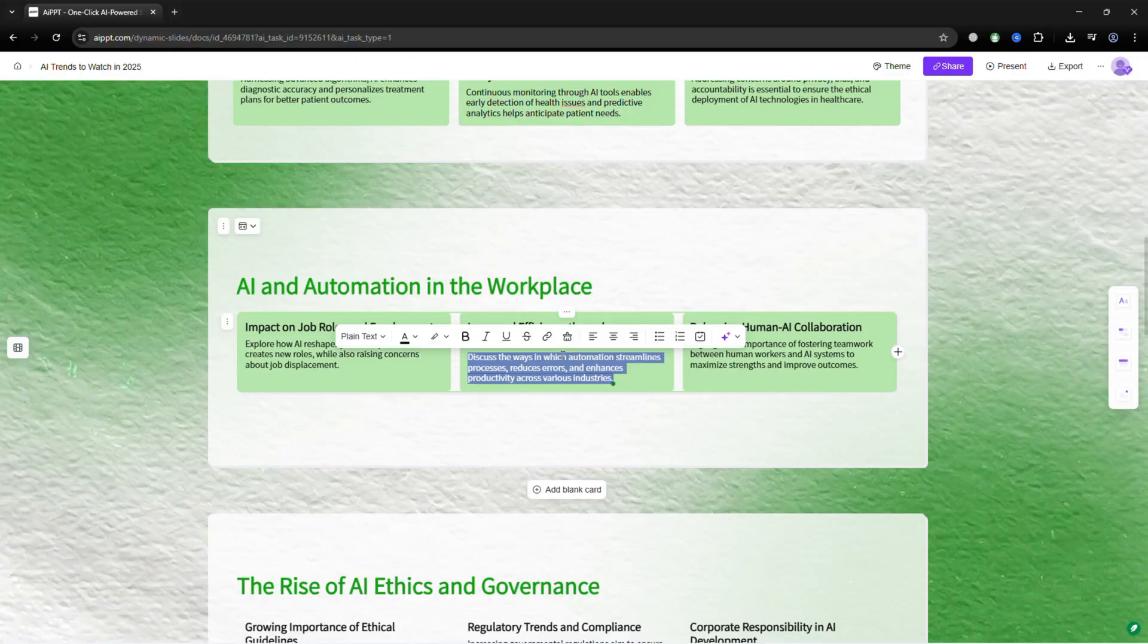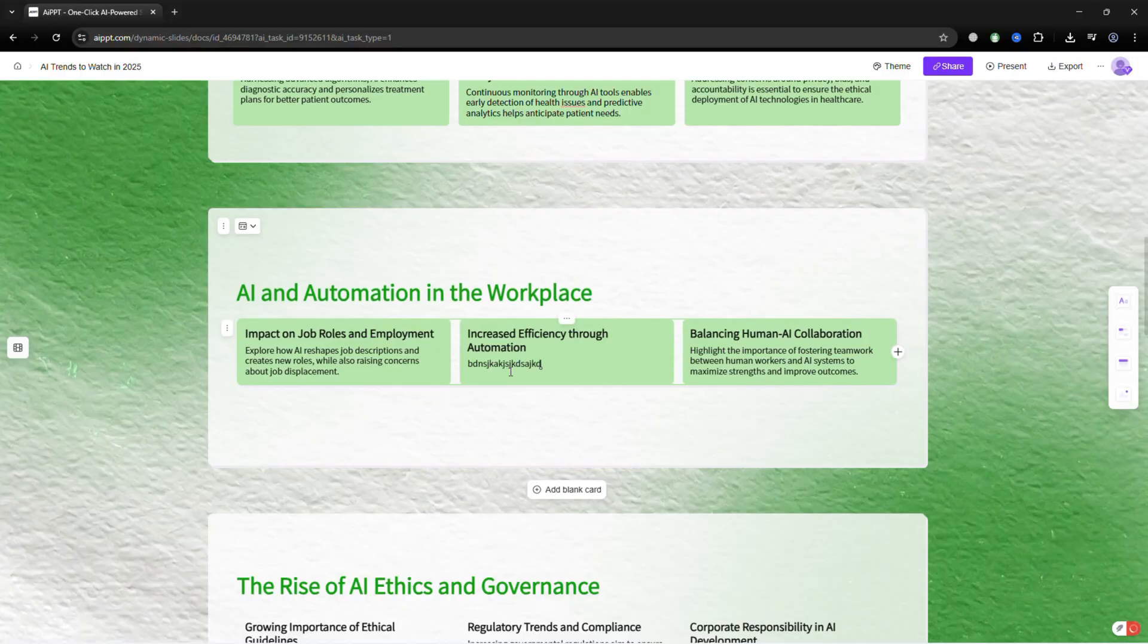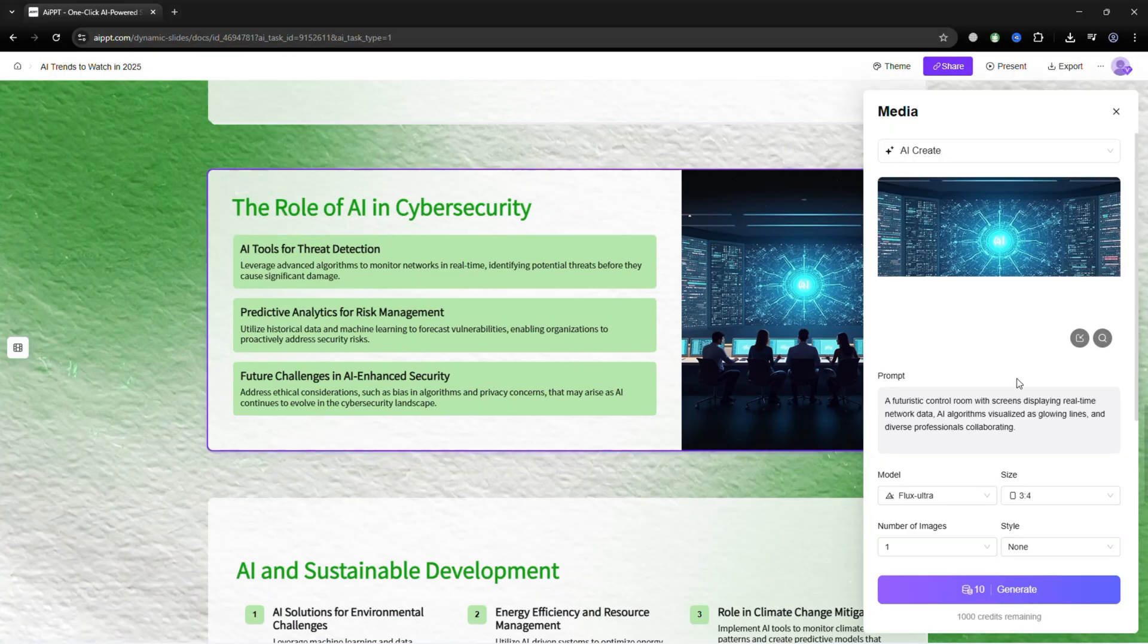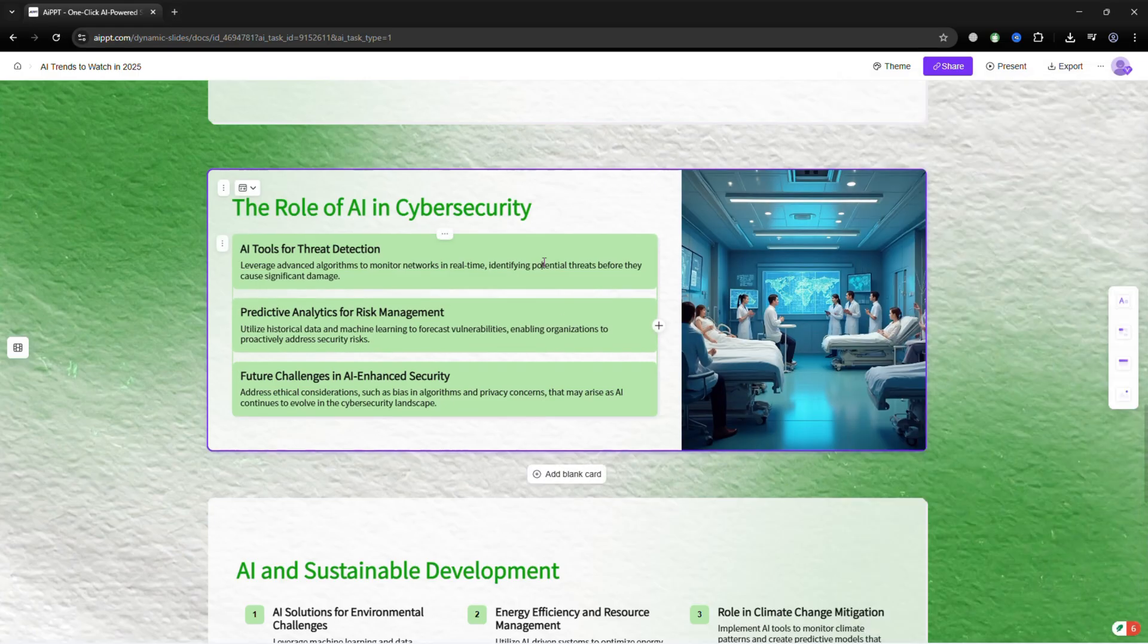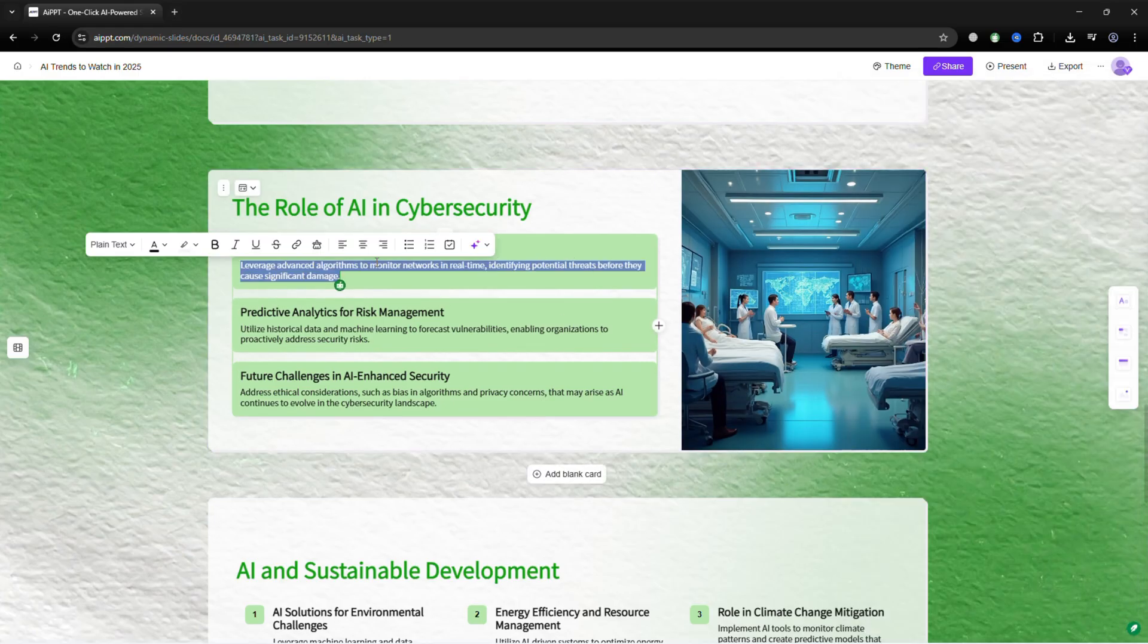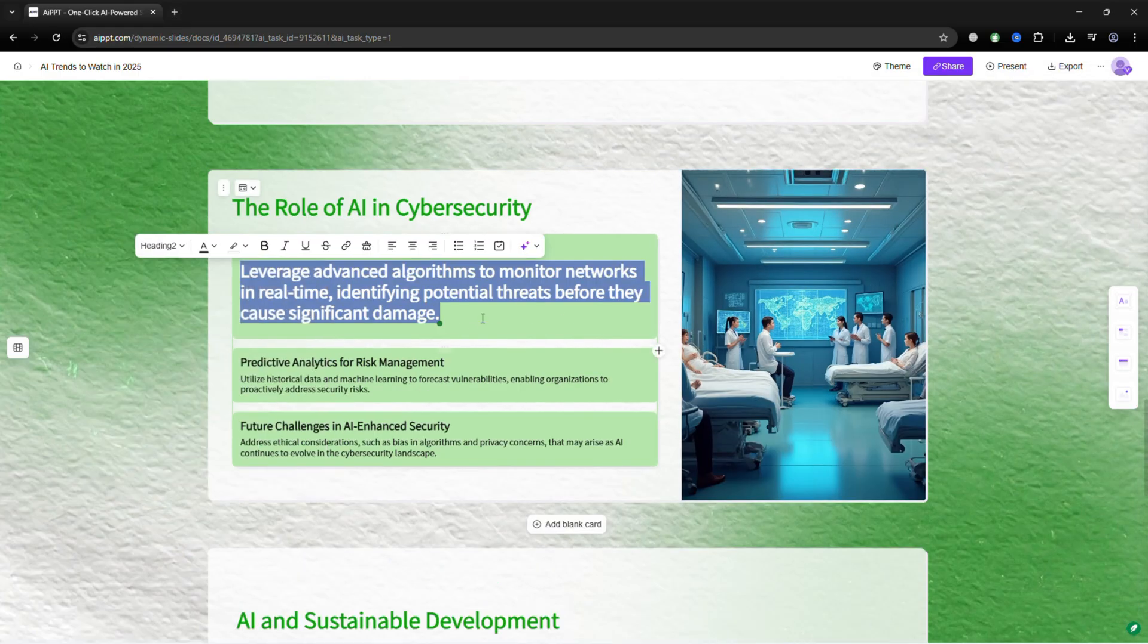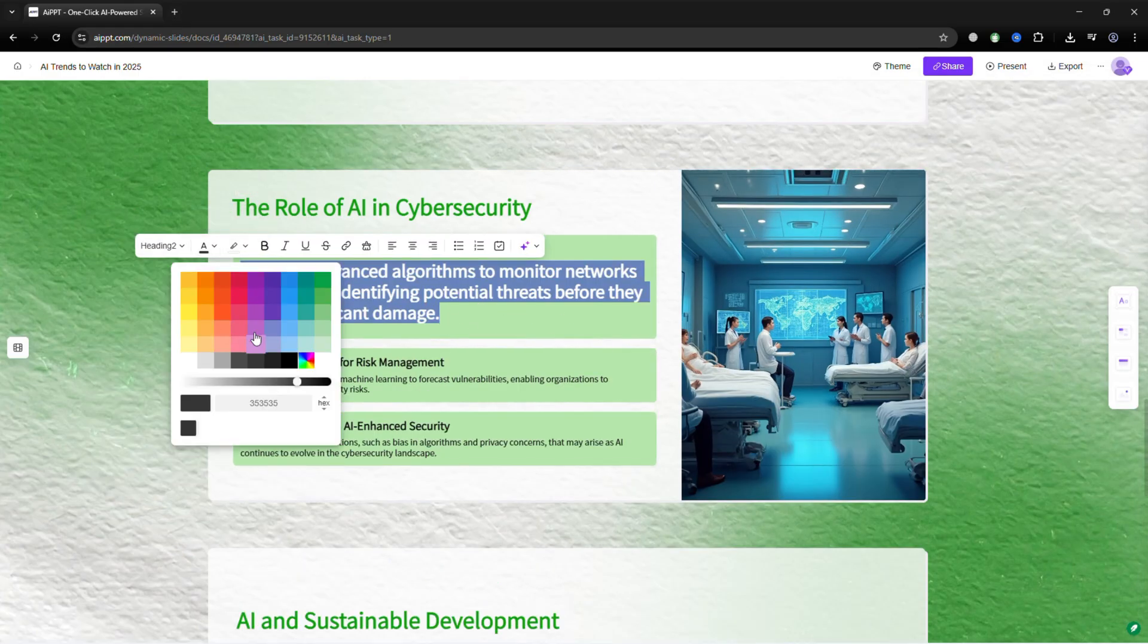You can change text, replace images, adjust spacing, try different fonts, or update the color palette.